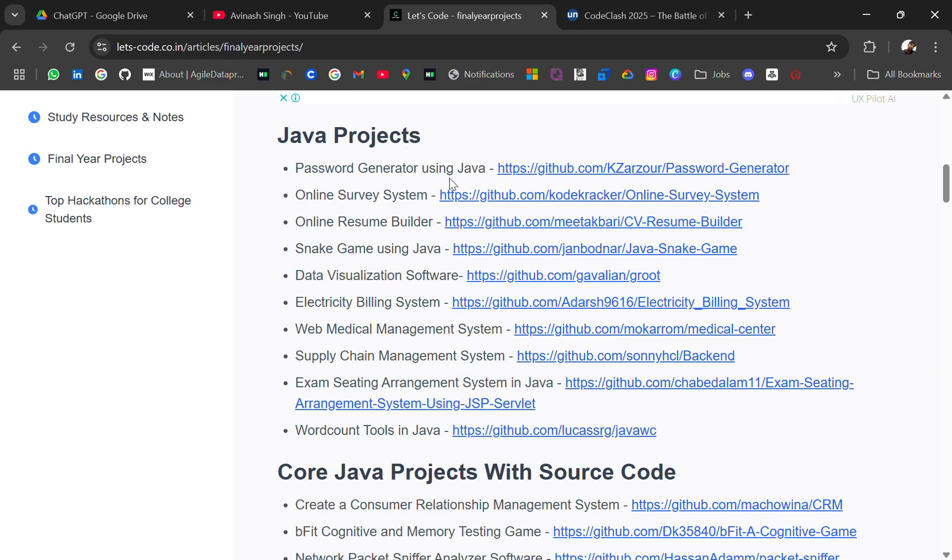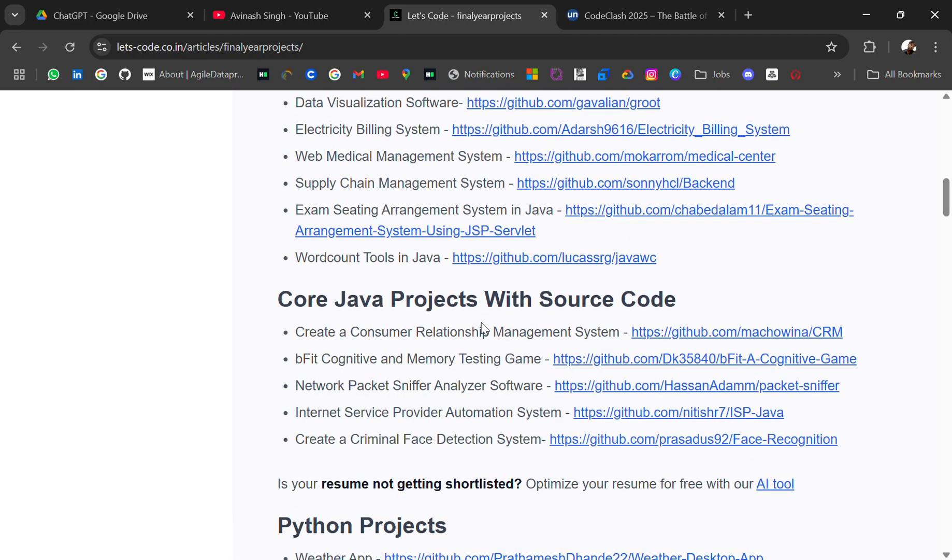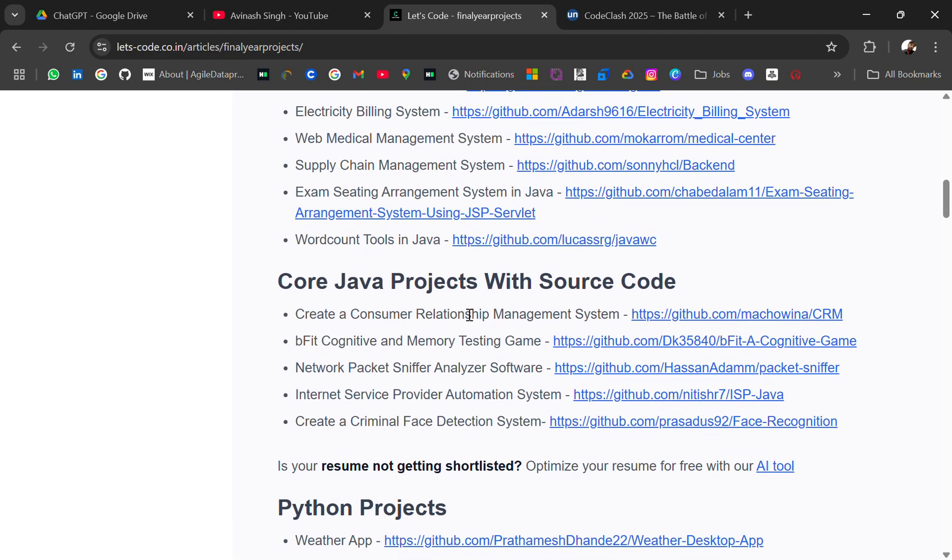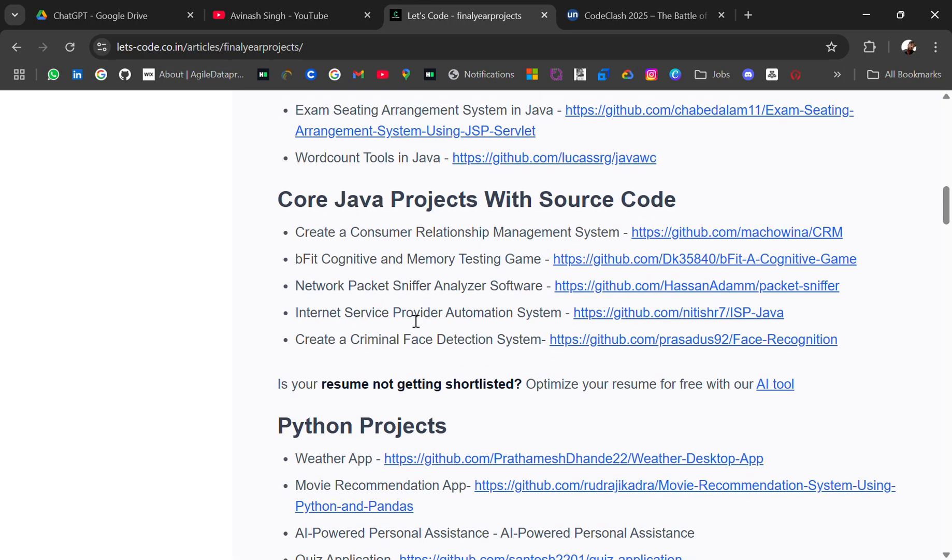Like supply chain management, exam seating arrangement system in Java, word count tools in Java, and then we have some core projects with source code for Java - network packet sniffer, internet service provider automation system, create criminal face detection system.